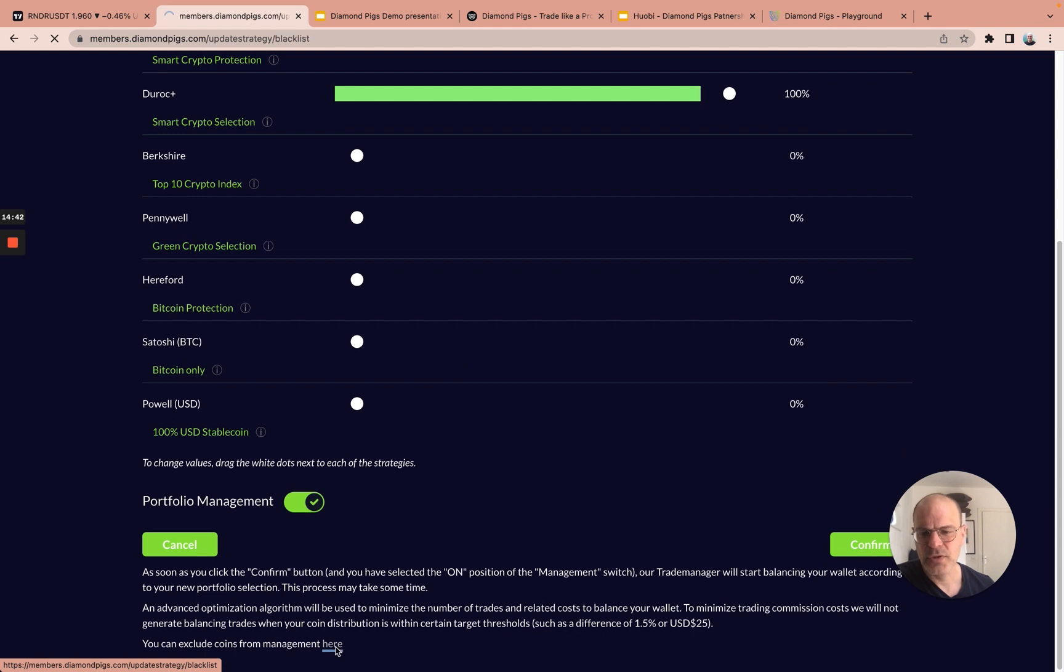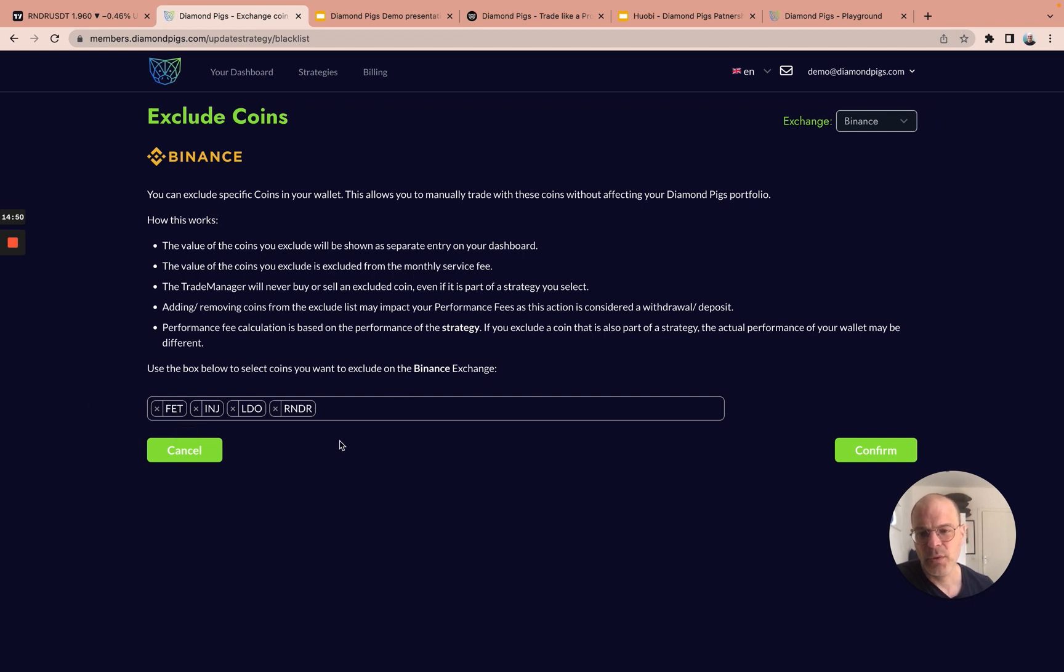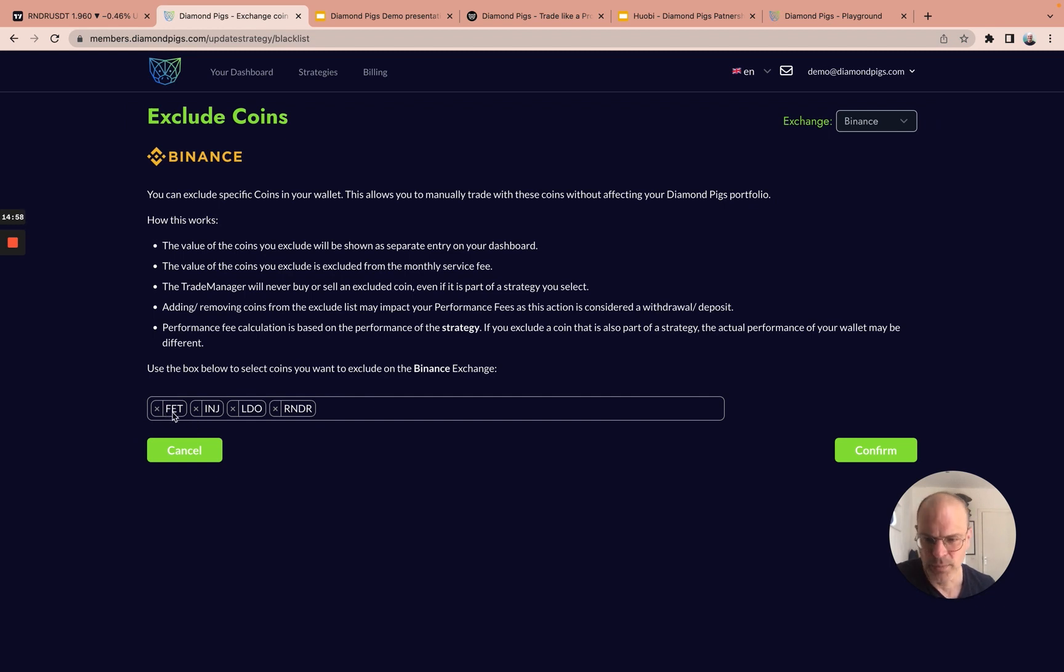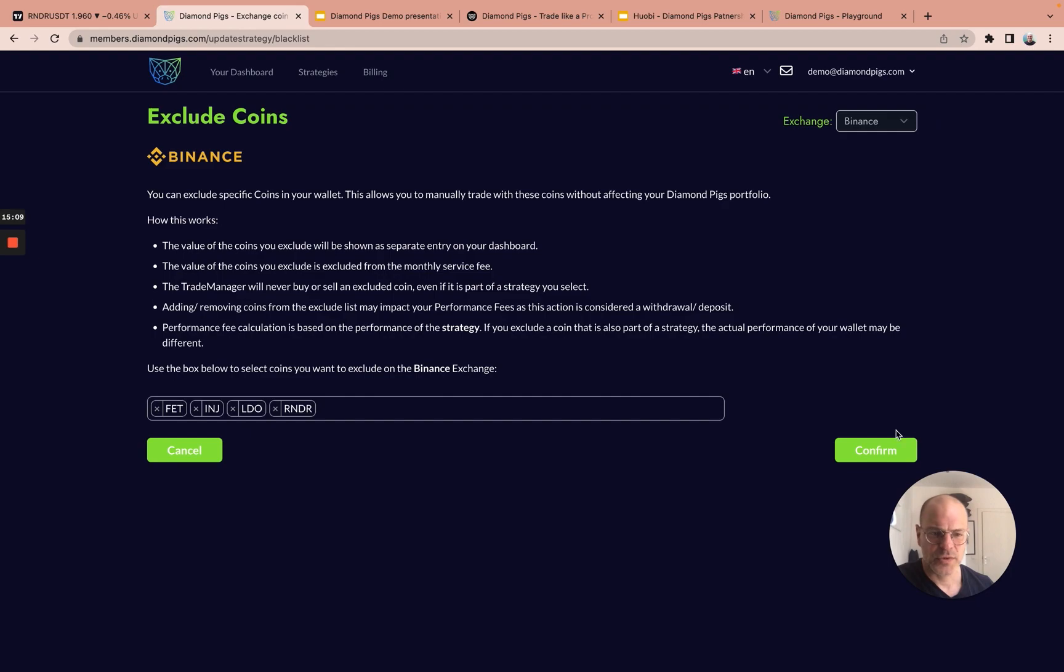Another option is to exclude some of your favorite coins. You can choose any coins you would like to hodl or to trade yourself, and we will not touch it. We will not trade it for you. It will always be excluded from managing your wallet, so it will stay in your wallet and you do whatever you want with it. In this case, I chose FET, INJ, Lido, and VeChain as the four coins that I don't want DiamondPix to manage.